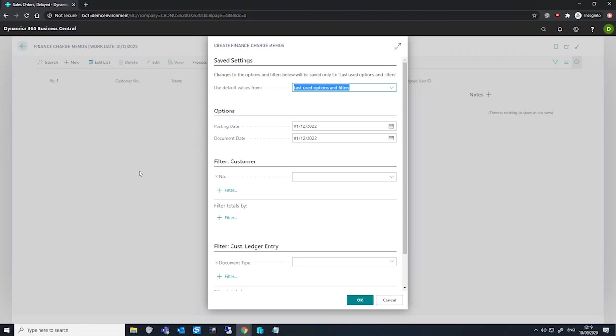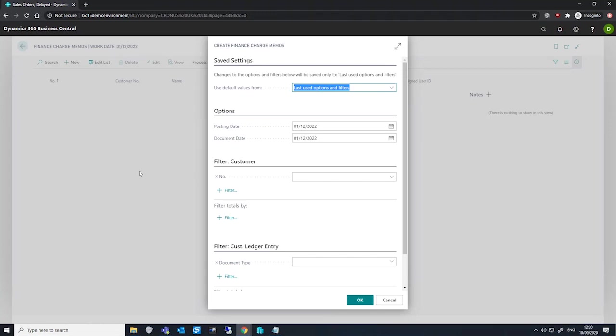These lines will only be created if the currency on the customer ledger entry is the currency on the header of the finance charge memo. Lines will be created for all overdue open and closed customer ledger entries, regardless of the entries document type.